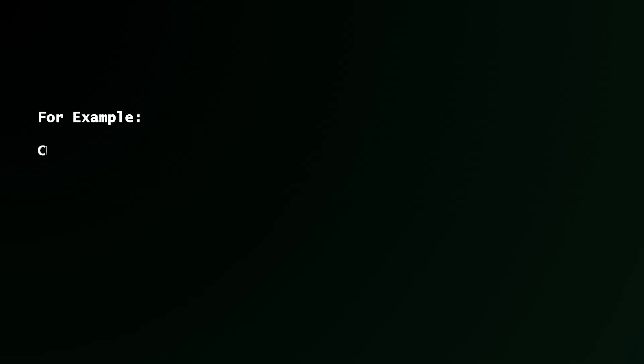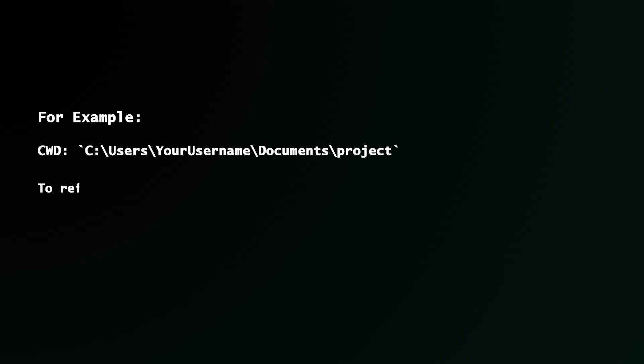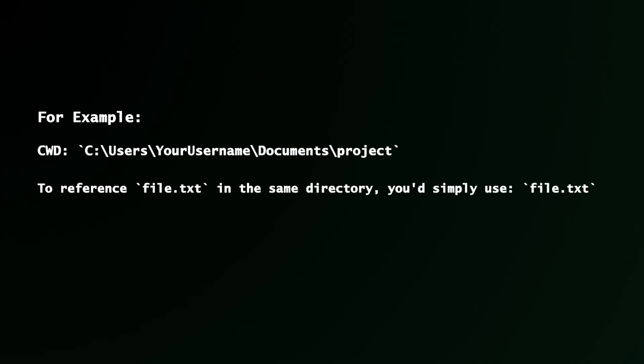For example, if your current working directory is C colon backslash users backslash your username documents. So if you have a project folder called project in your documents folder, and you have a file called file.txt. To access that file, you just simply need to use file.txt.